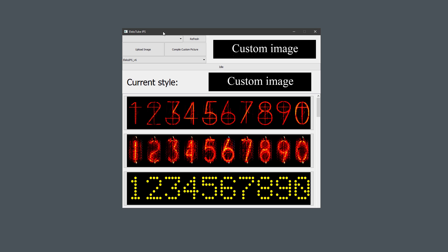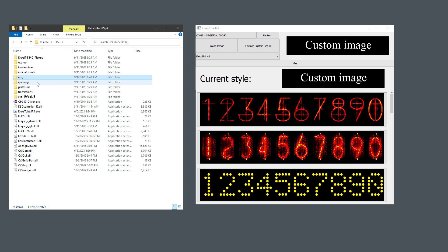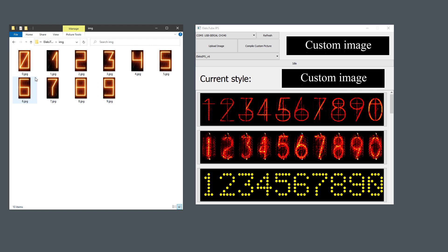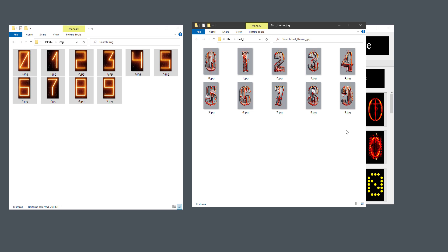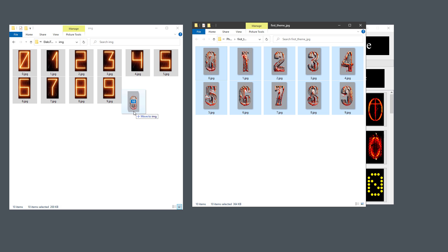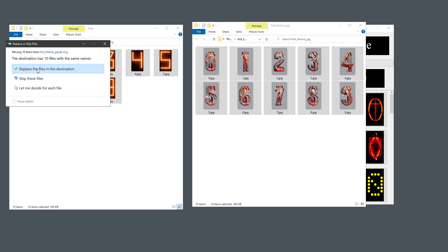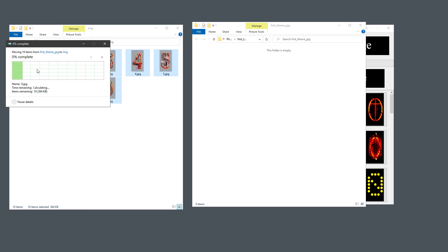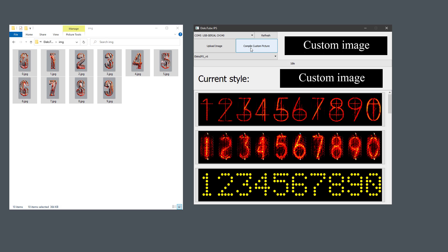The software for the bigger clock with 6 displays is also called AlexTube IPS, but that's a different version. You have to click the Refresh button and select the port with the CH340 inside. And in here to upload a custom picture, we need to do a few more steps. We need to go into the IMG folder inside the Software Installation folder and replace those 10 images with our new JPEG images. The ones that we just exported. Then inside the software, you first click the Compile Custom Picture button. And once this is compiled, you click the Upload Image button.